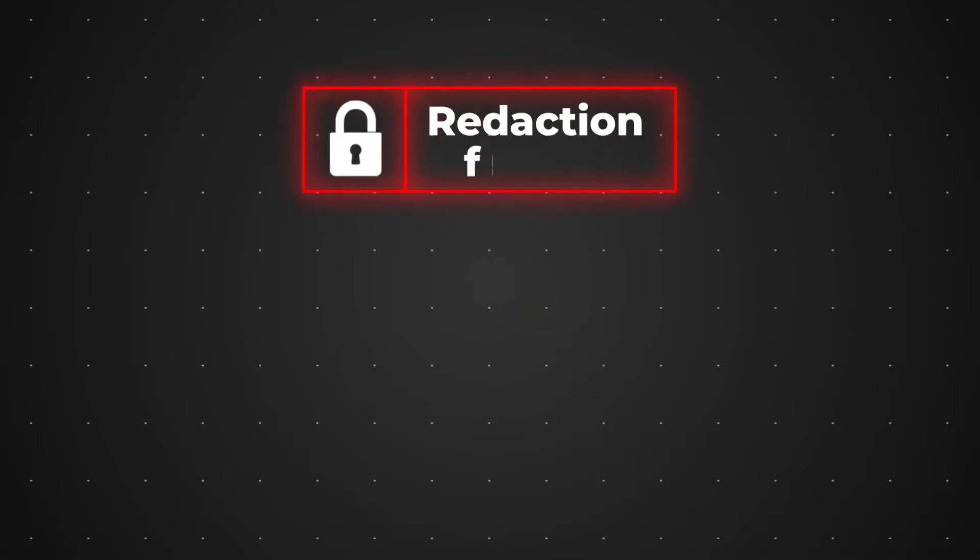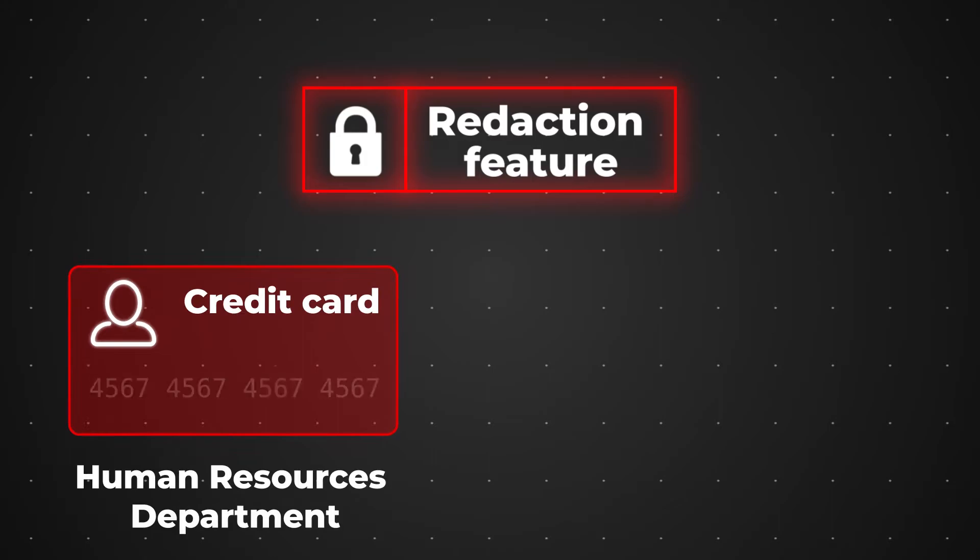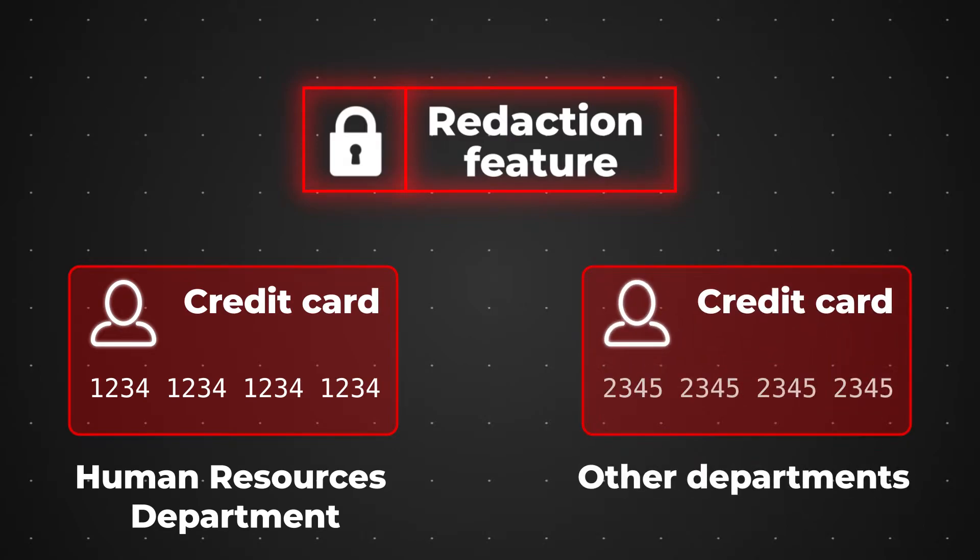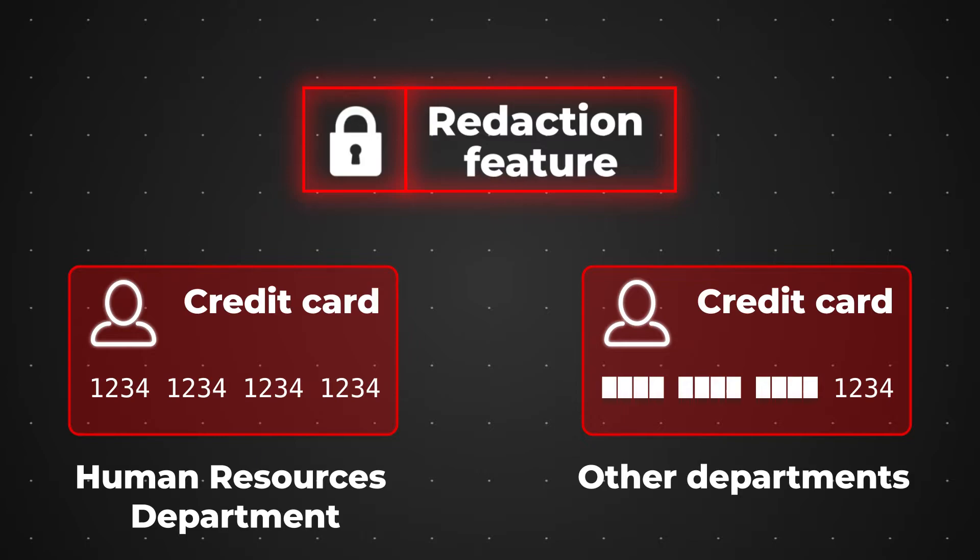Third, the redaction feature helps prevent unauthorized access to sensitive data. For example, the employees in the Human Resources department can view all the 16 digits of other employees' credit cards, while the other departments are left with the four last digits only. This feature helps organizations and businesses boost security when connecting their databases to the cloud.